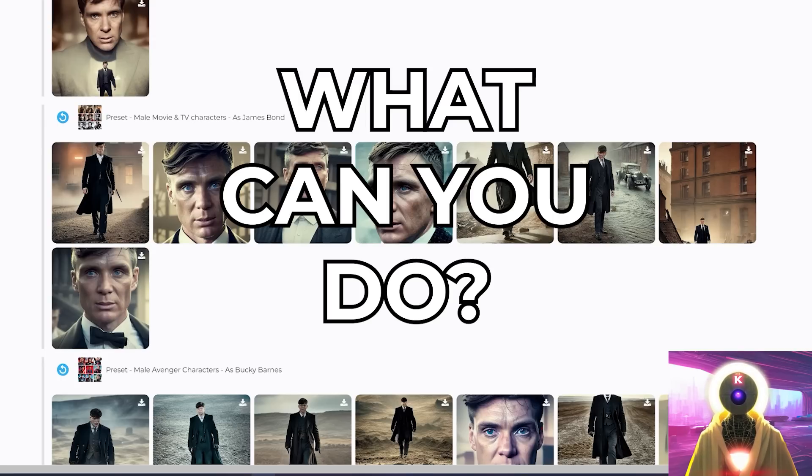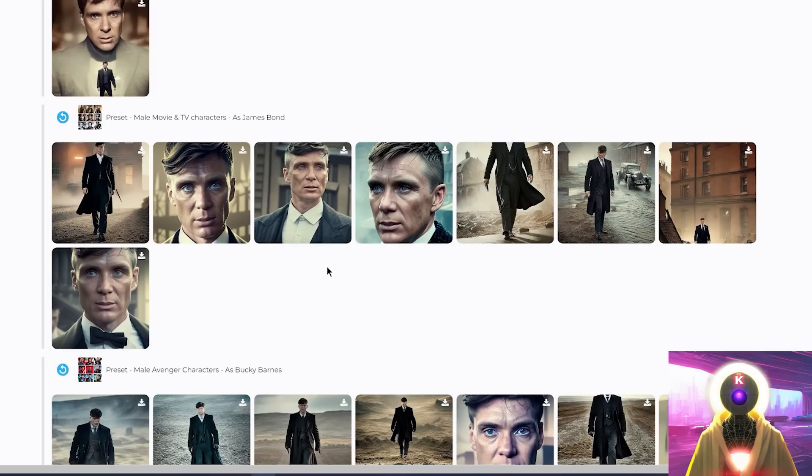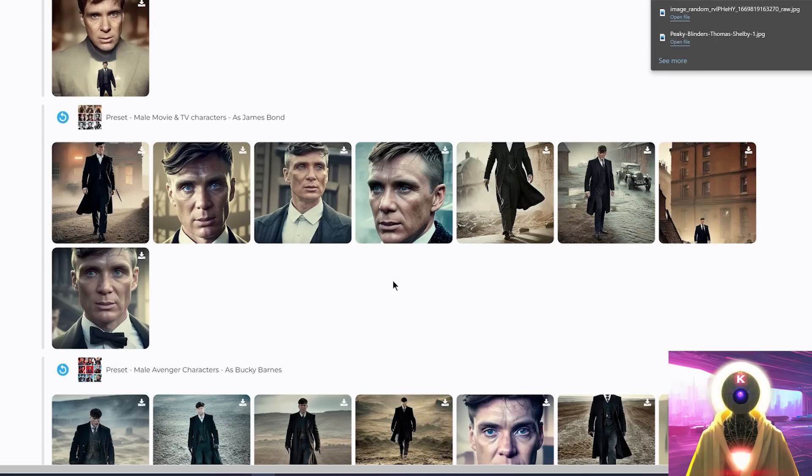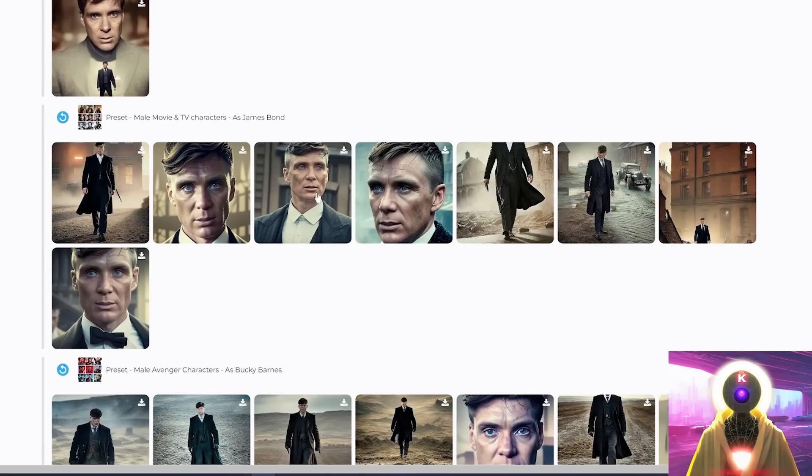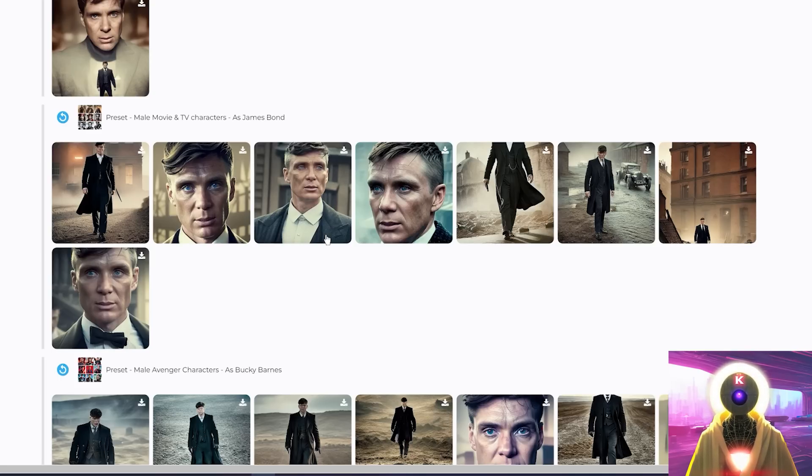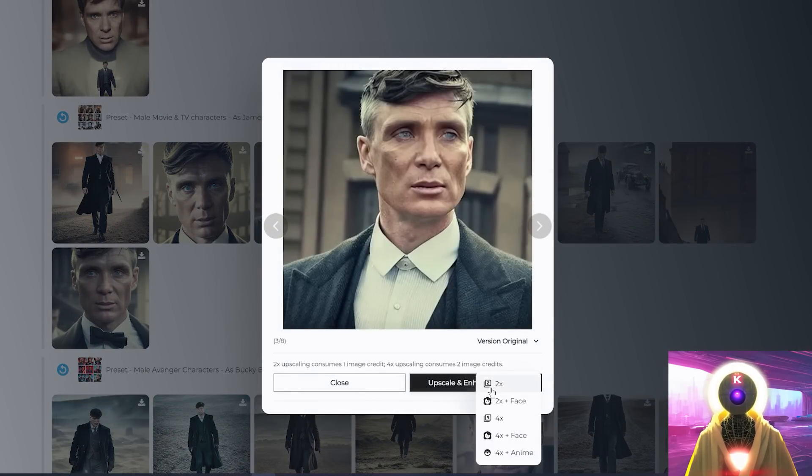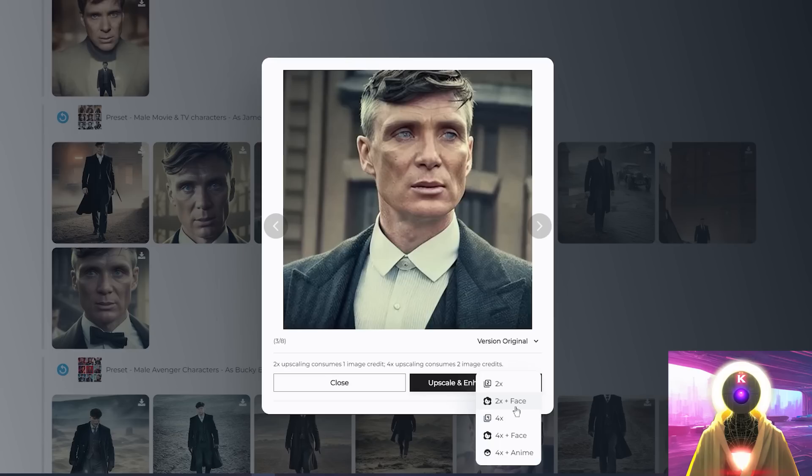Now then, what can you do once you have your final trained model? Well, first of all, if you see an image that you like, that was already generated with the preset, you can simply click on this download button to download the image onto your computer. Second of all, if you see an image that you like, but the face is not perfect, or if the image is too small, if you click on an image, you have now an option right here that allows you to not only upscale the image, but also to enhance the face to get rid of a few artifacts.